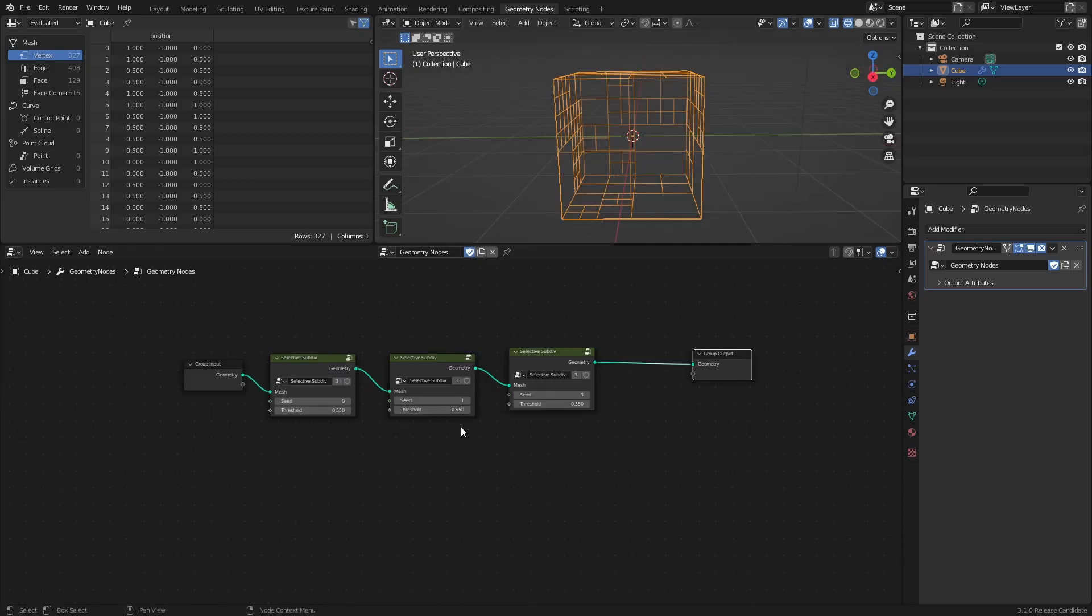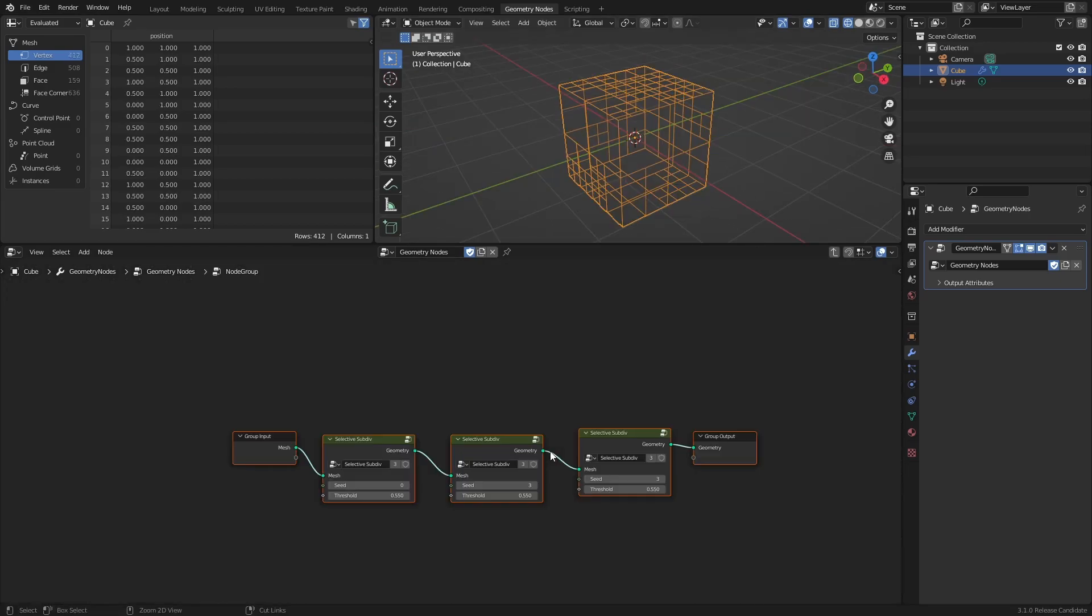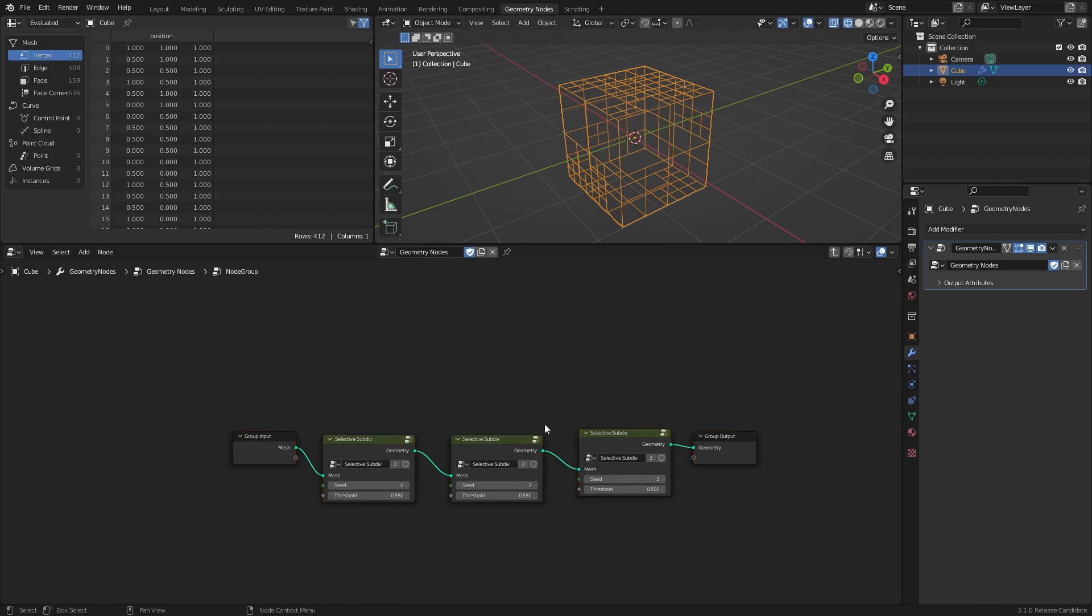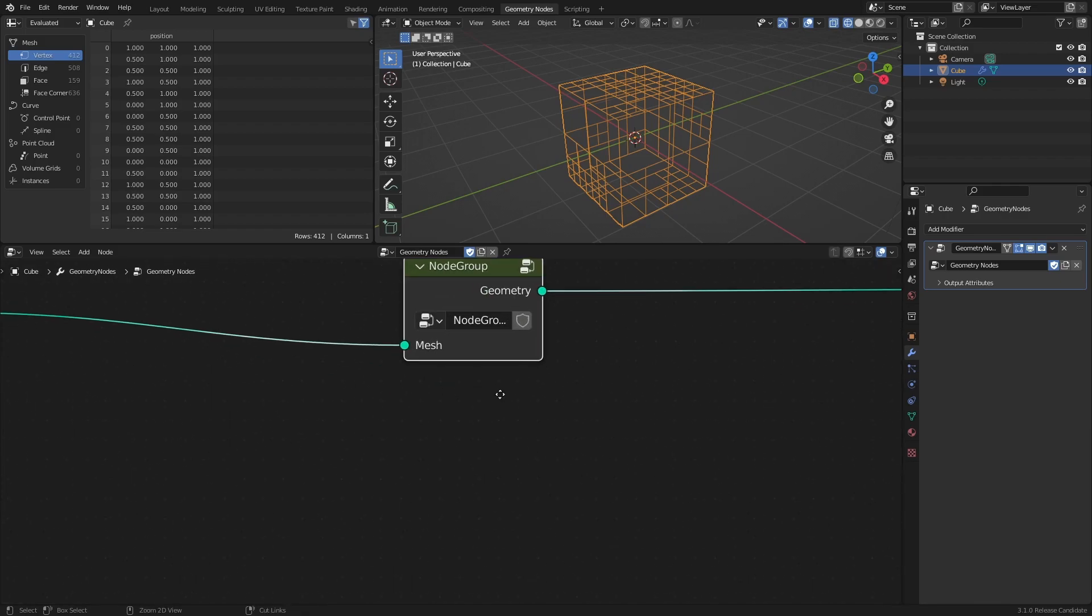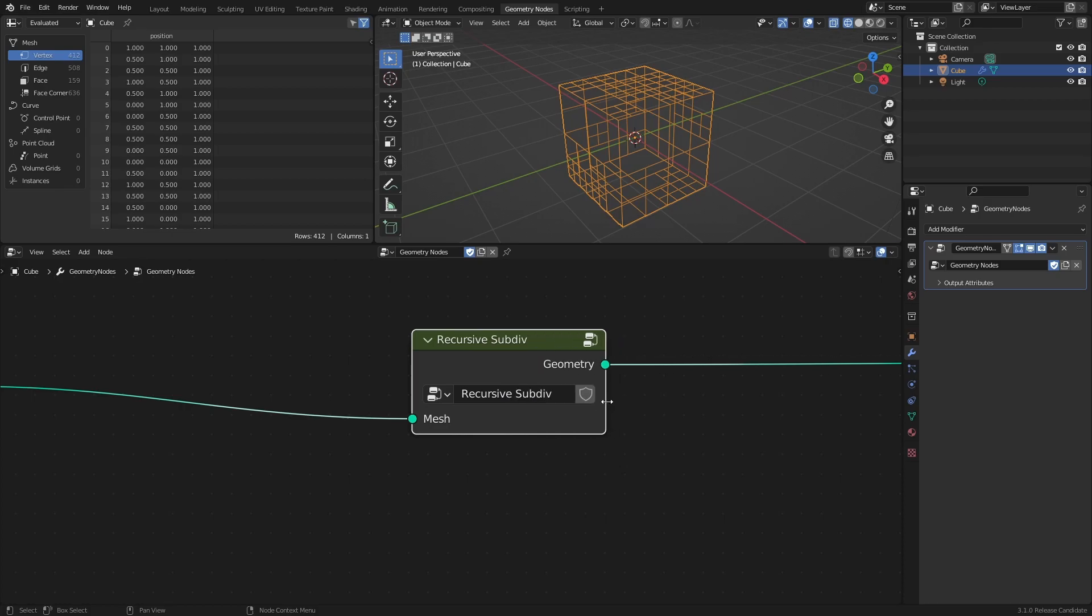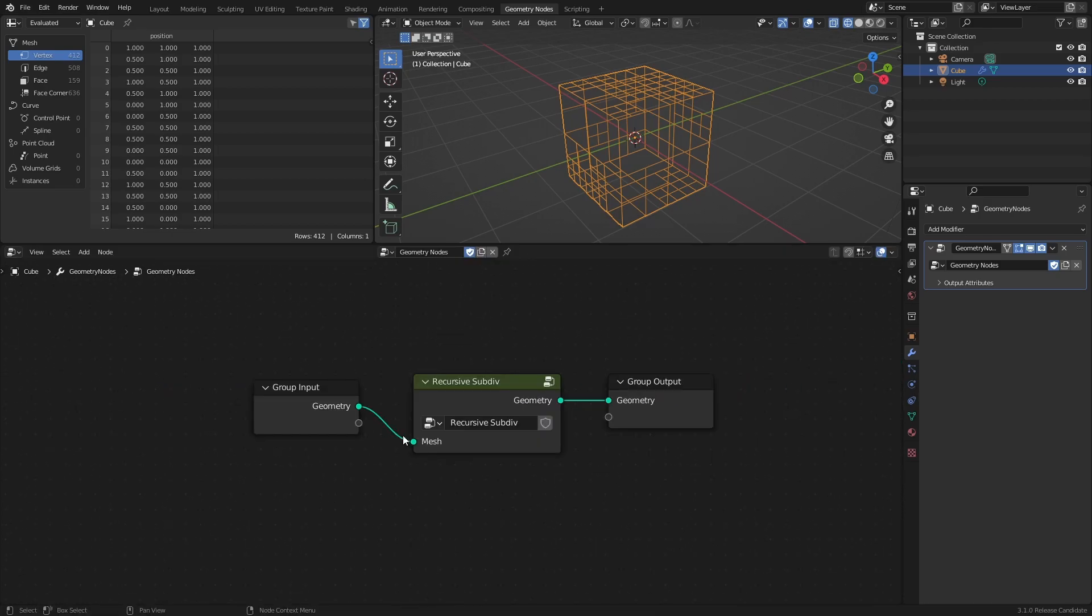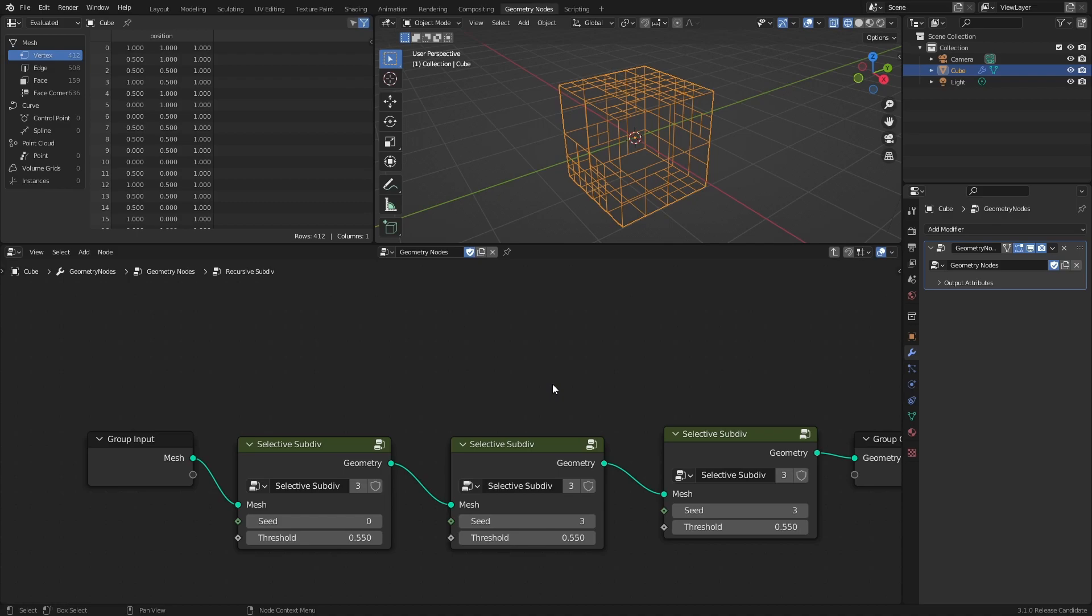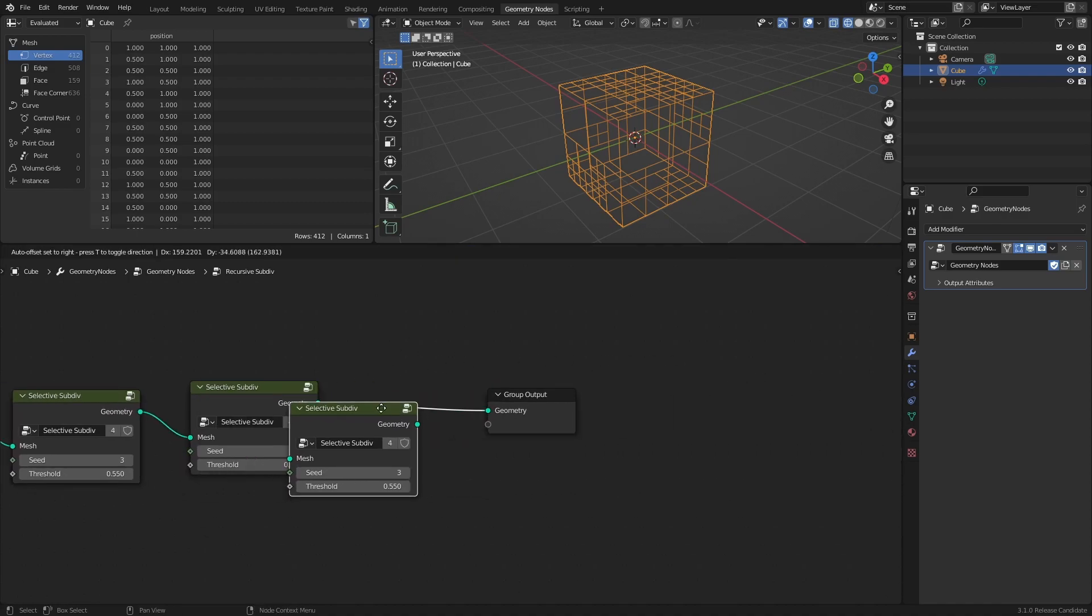Once you're happy with the subdivisions, you can select all the node groups and once again press Ctrl-G to create a new node group, then press Tab to exit it. I will rename this new node group, Recursive Subdiv. It's just to keep the node tree more organized, and you can at any time enter the node group by pressing this symbol here. And from here you can add or remove subdivisions as you please.